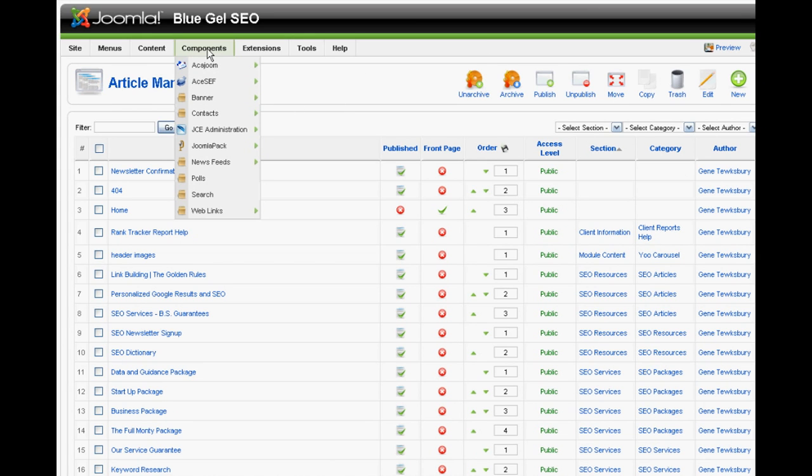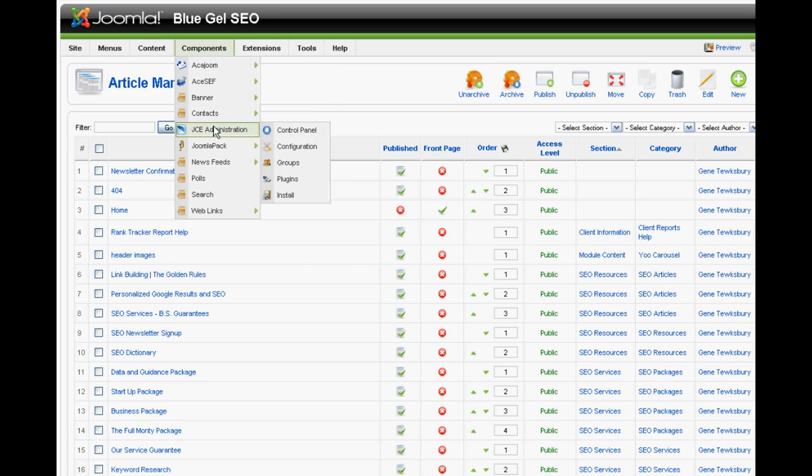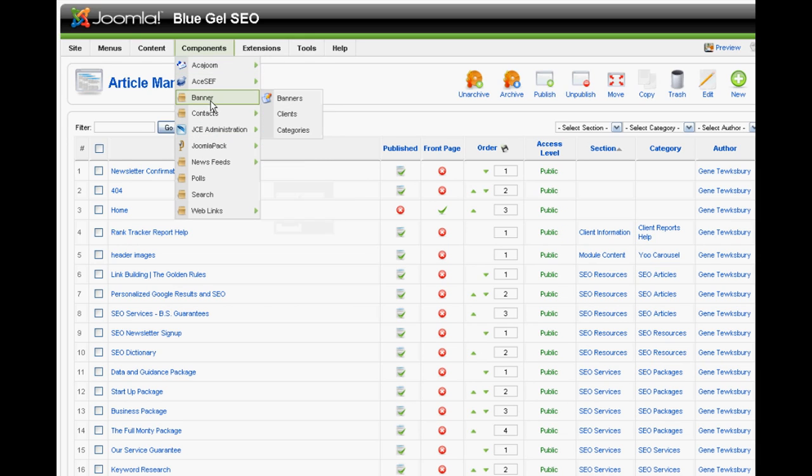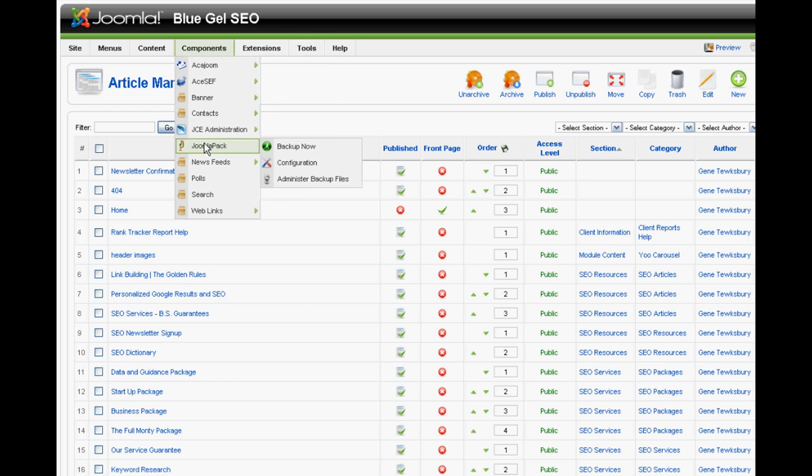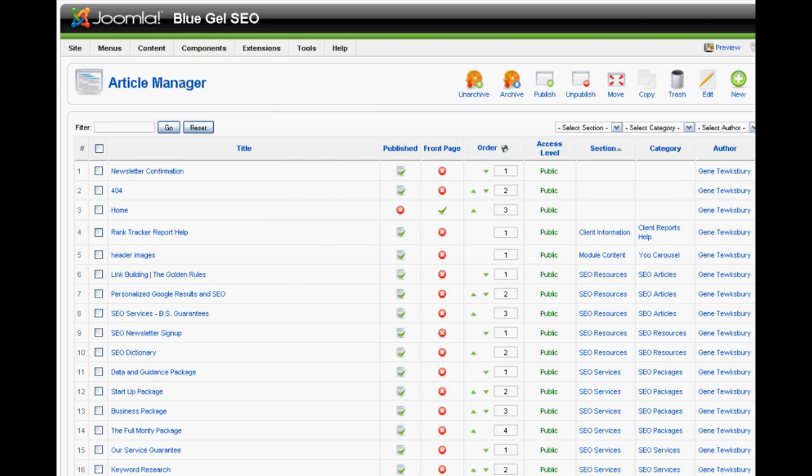The next area are components. Components are what makes Joomla exceptional. Components are plugins for your website. This allows Joomla to expand infinitely as your business grows. If you wish to add a newsletter, if you wish to add a blog, if you wish to add any type of additional feature or application to your site, you can add it through the use of components.